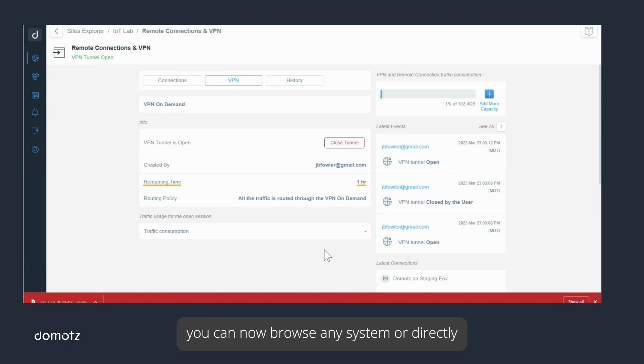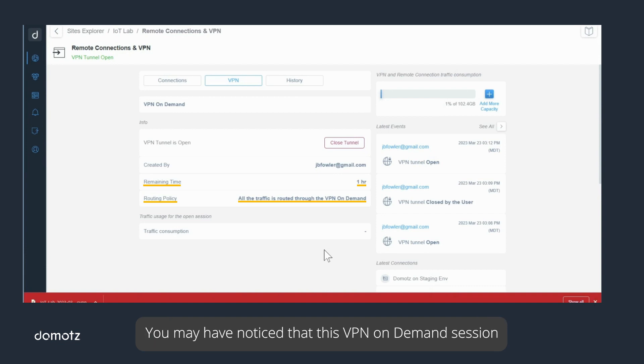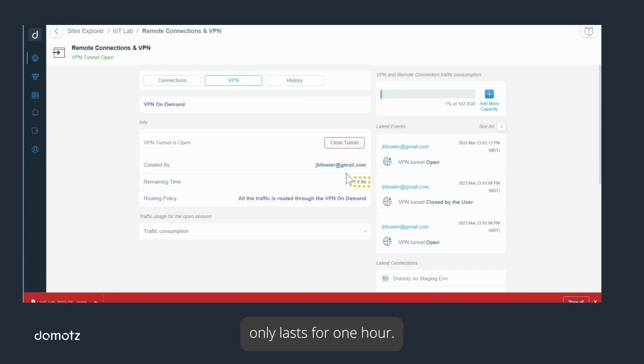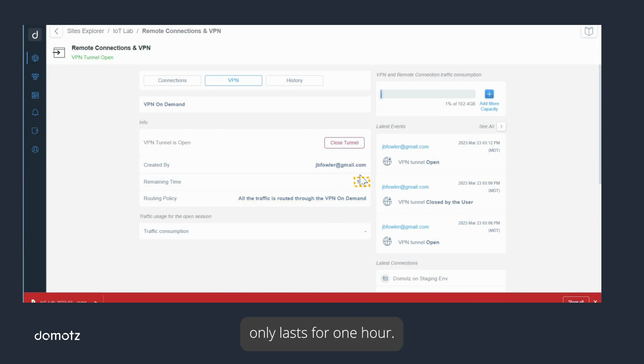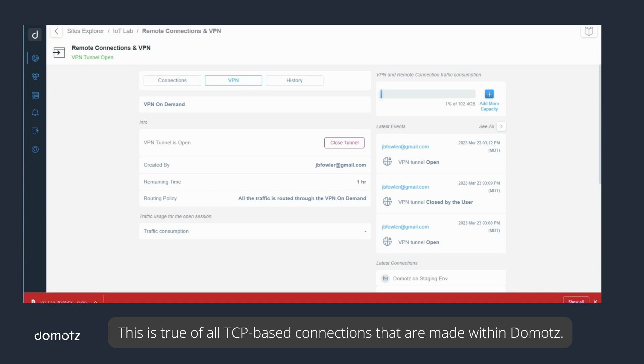You may have noticed that this VPN on demand session only lasts for one hour. This is true of all TCP-based connections that are made within Domotz.